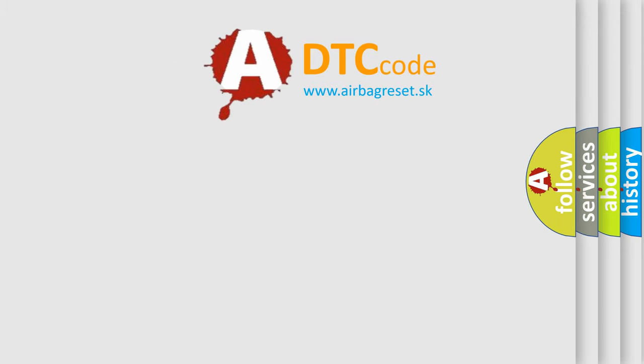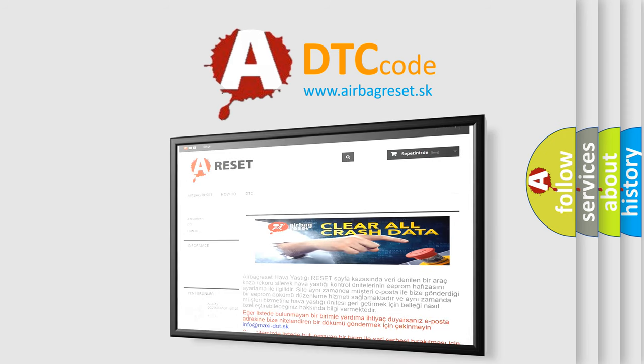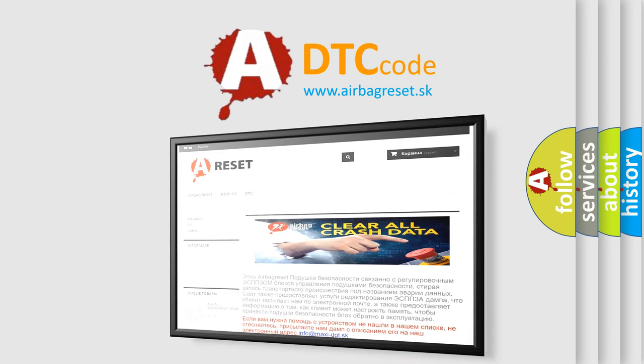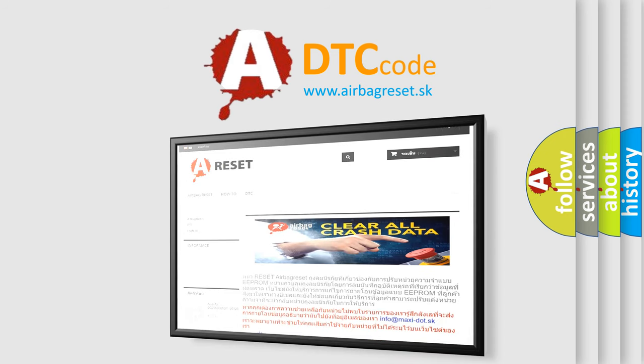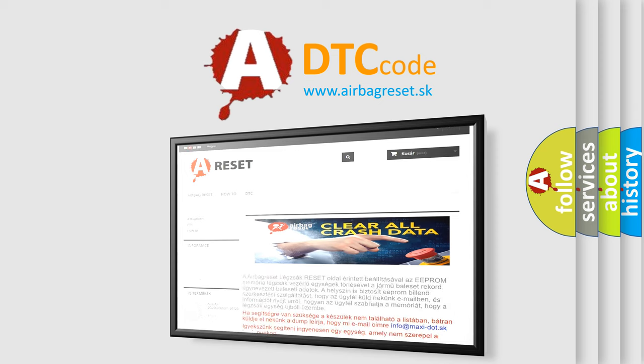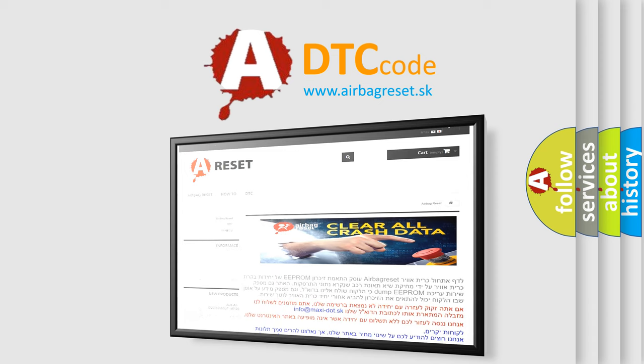The Airbag Reset website aims to provide information in 52 languages. Thank you for your attention and stay tuned for the next video.